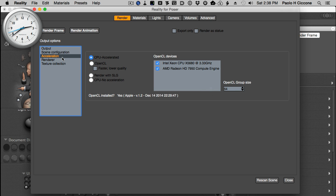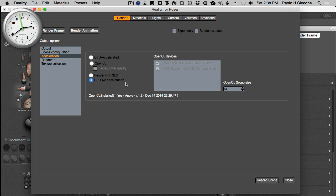If we look in the acceleration page — which is different from what we had in Reality 4.0 — what I'm going to do is select the CPU no-acceleration option. This means that we are going to render this scene using the CPU only, and we are not going to use any acceleration. This is basically the same modality as Reality 4.0. I'm going to use the export-only option so that I can export the scene to disk and then call LuxRender 1.3.1, which is the version we use with Reality 4.0.